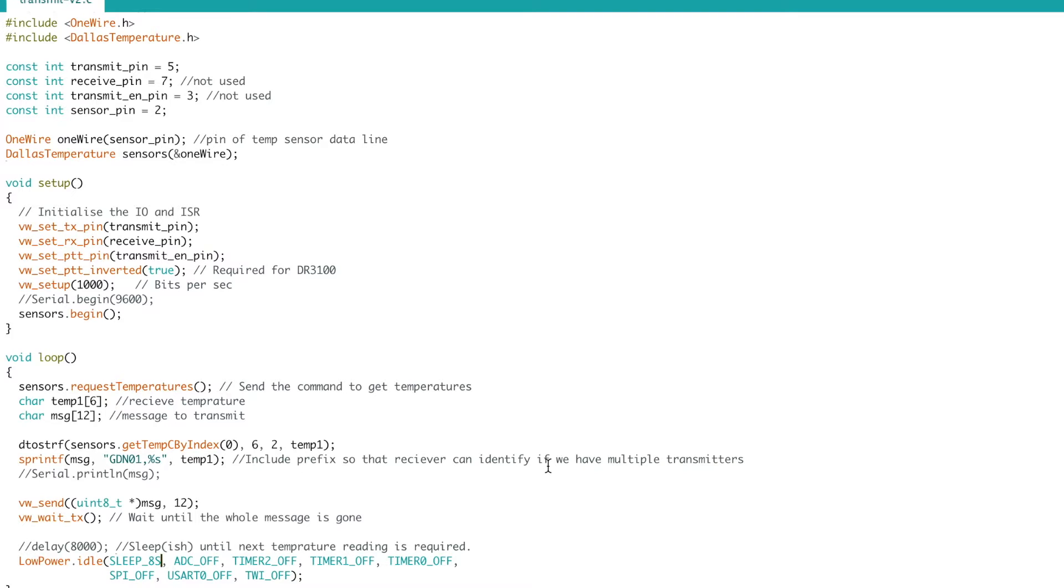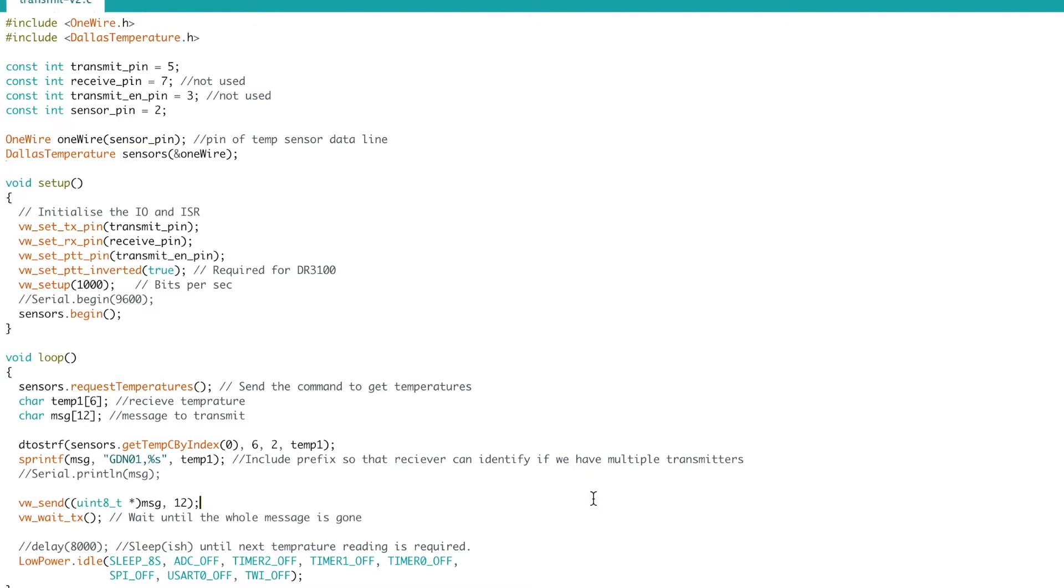This will use the Arduino's internal watchdog timer to wake the device back up and the maximum length that can run for is eight seconds so the maximum you can sleep is eight seconds.